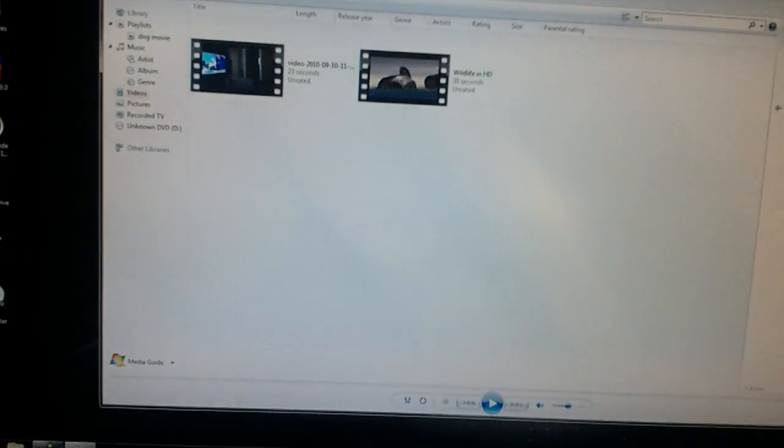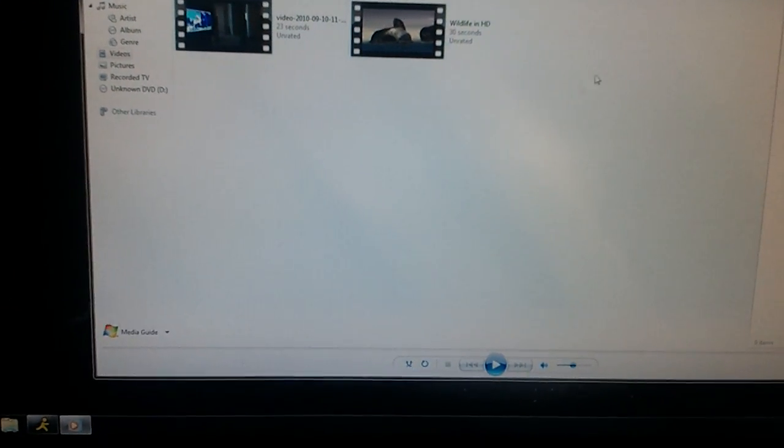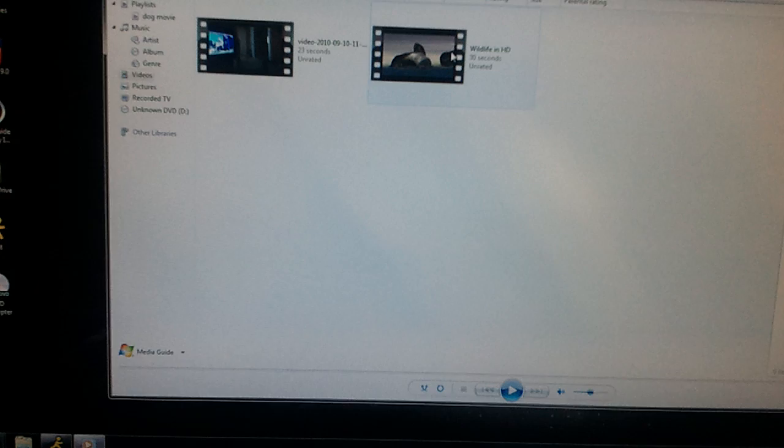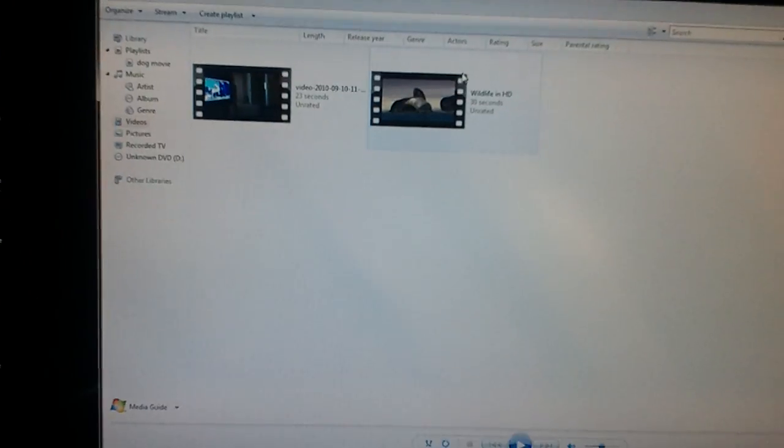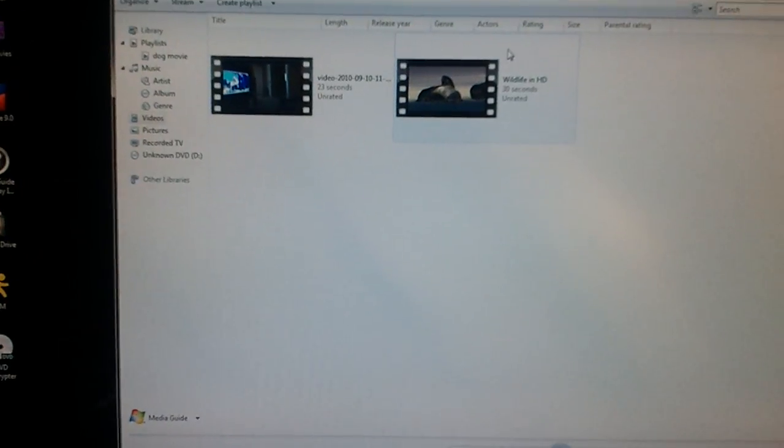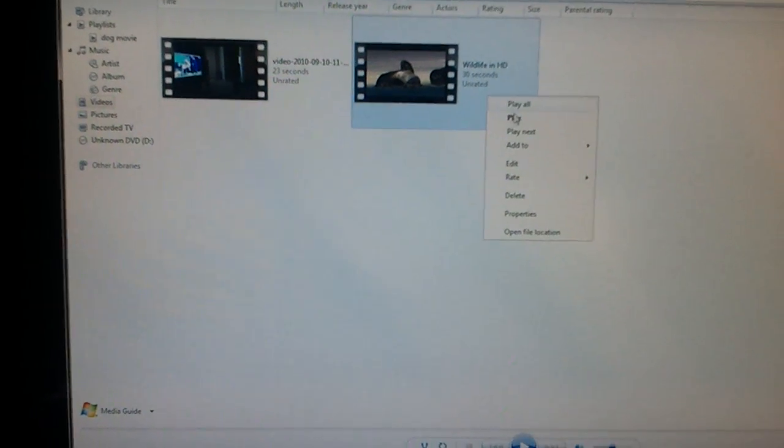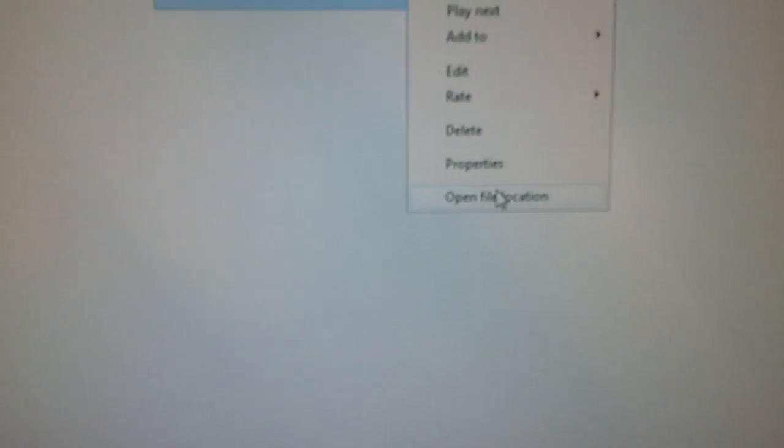Basically the trick here was to find out what video was actually going over, which was this Wildlife in HD that comes standard on Windows 7. And what I did was I just go here to open file location.